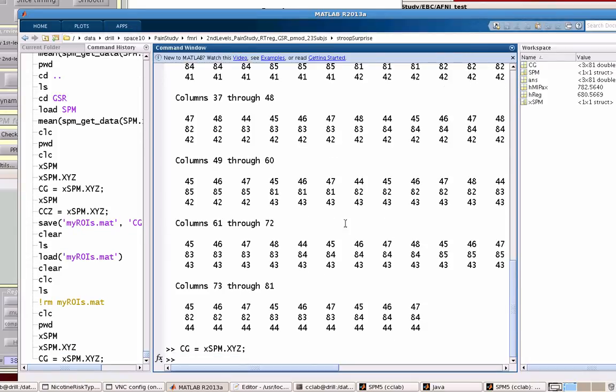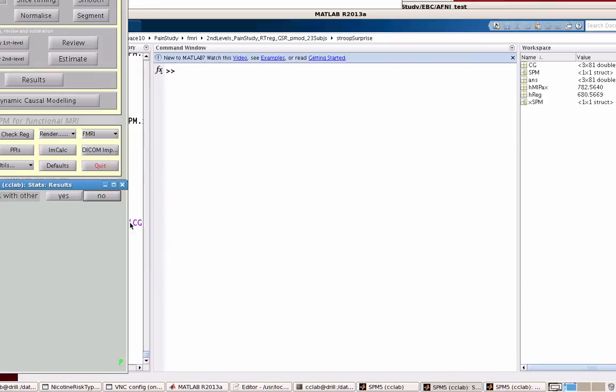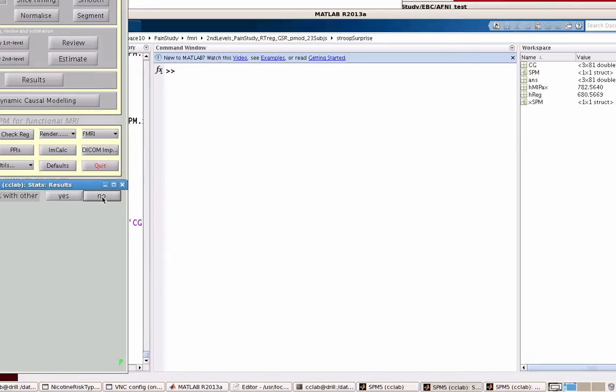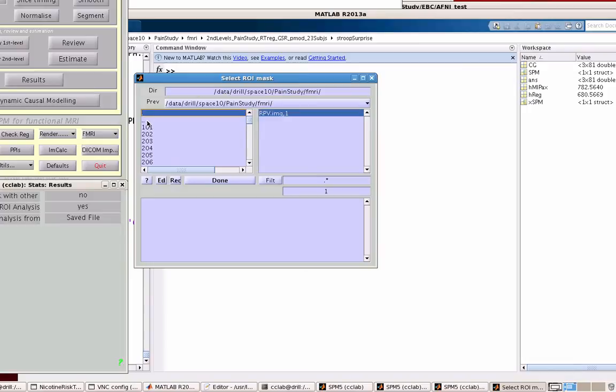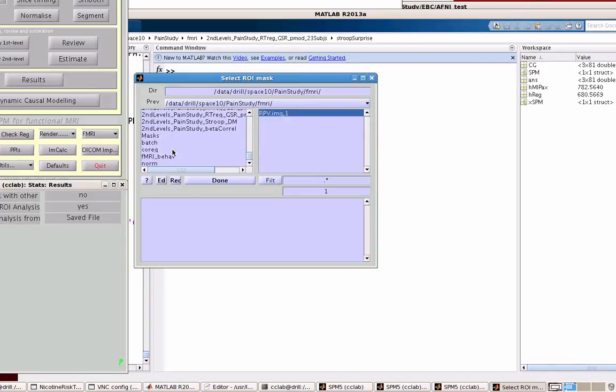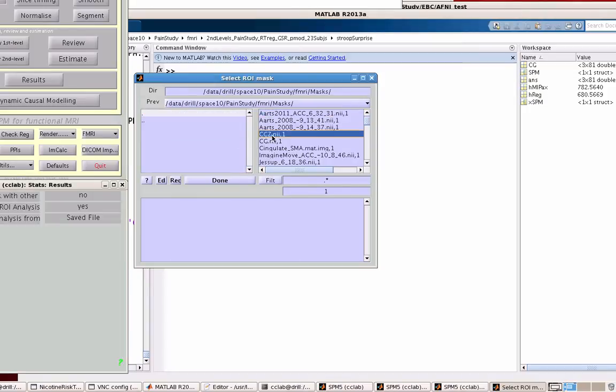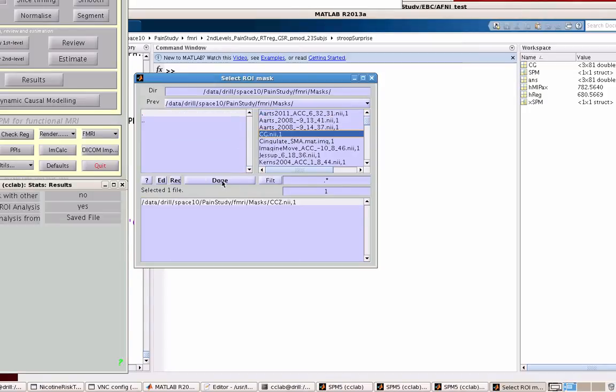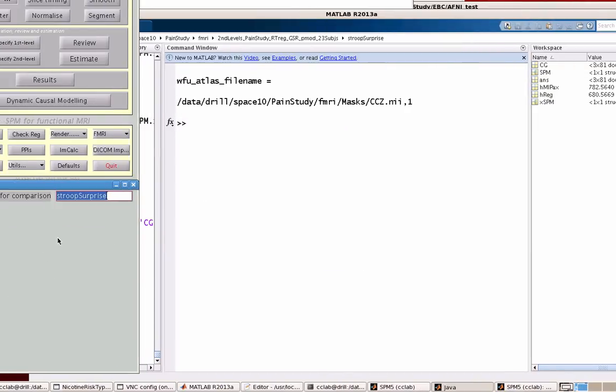Now I can go back to the results, load up an arbitrary contrast. It doesn't really matter too much. I'm just using this to get coordinates for right now. It could be any contrast because if we set it to 1, a p-value of 1, everything is going to be active in that ROI.